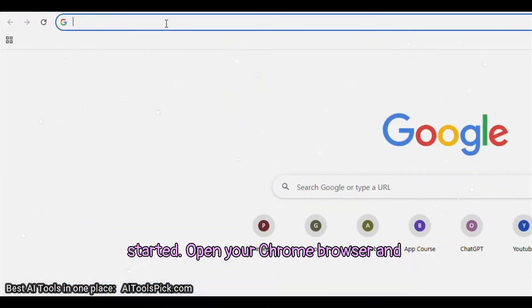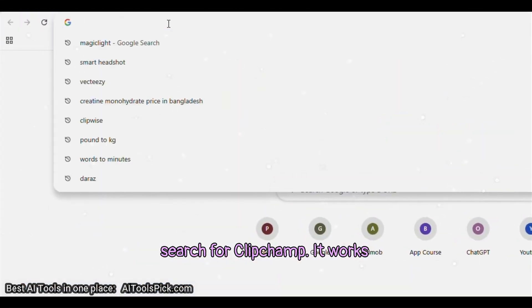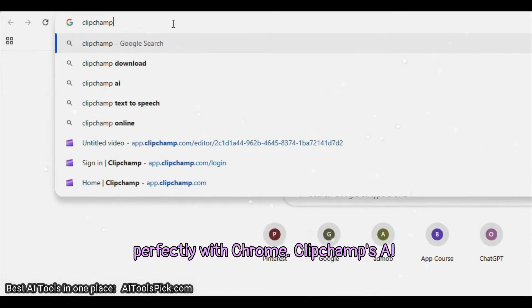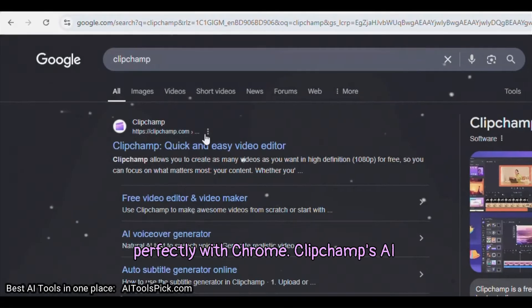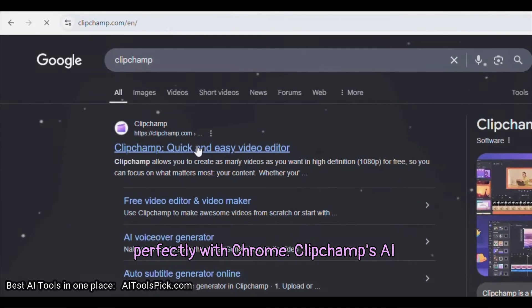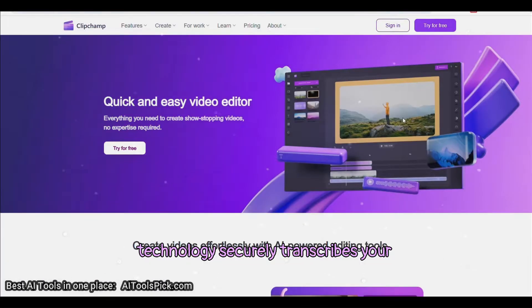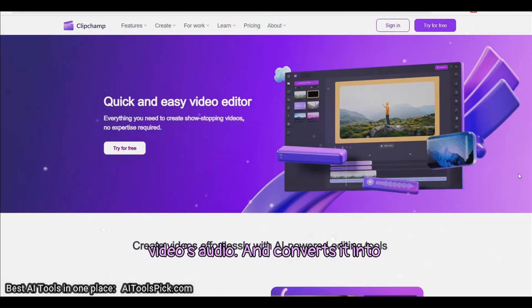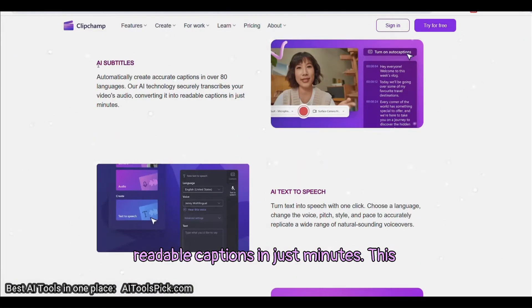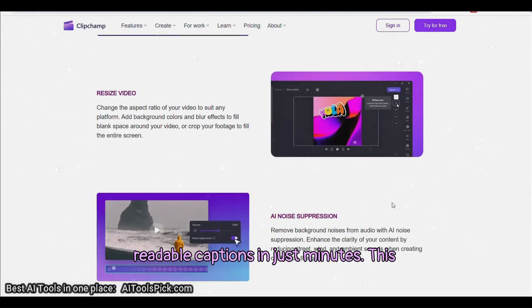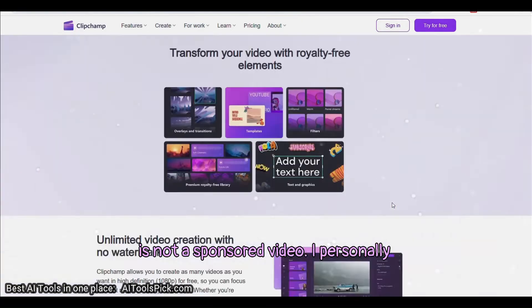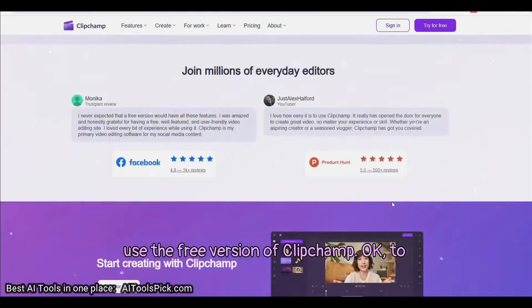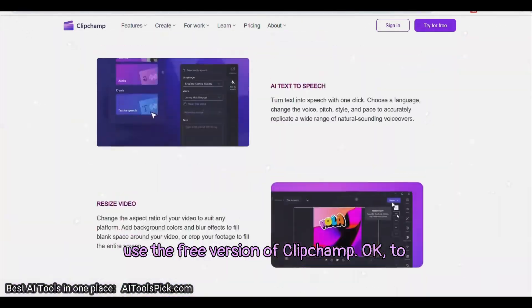Open your Chrome browser and search for ClipChamp. It works perfectly with Chrome. ClipChamp's AI technology securely transcribes your video's audio and converts it into readable captions in just minutes. This is not a sponsored video. I personally use the free version of ClipChamp.